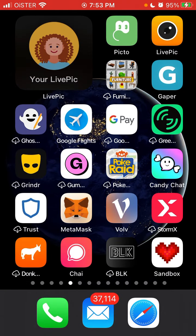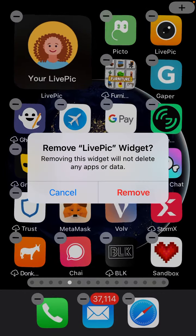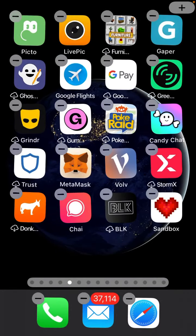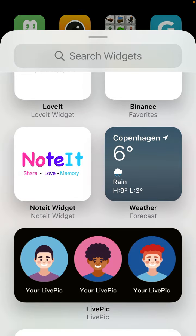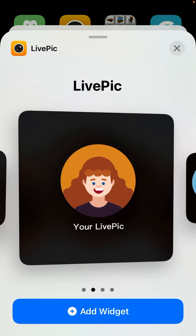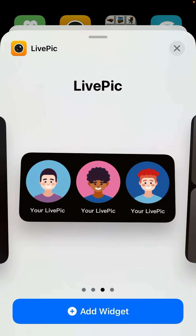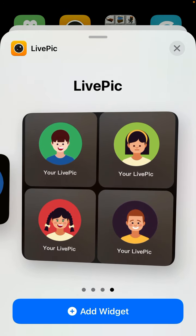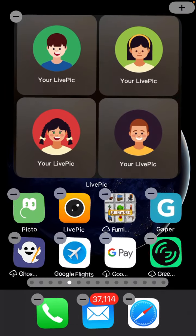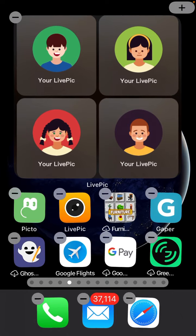You can select different sizes. If you search LivePeak, there are multiple sizes — big size, small size, three pictures, four pictures, whatever you want. For example, adding a large size will take up half your screen.